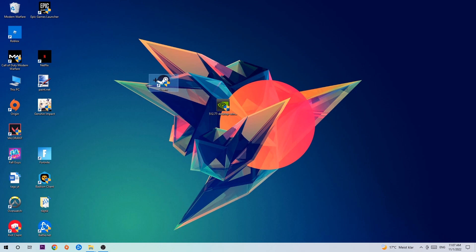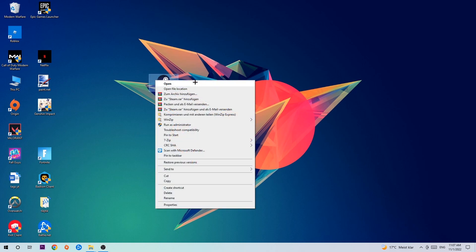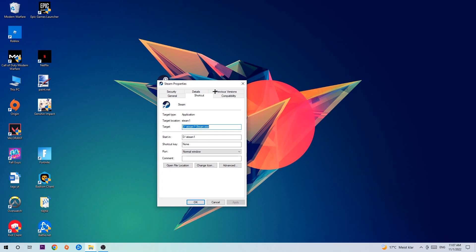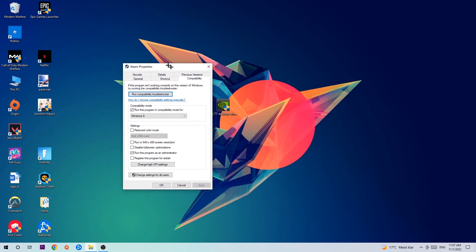Click onto Compatibility and simply copy my settings. So let's quickly run through it: Enable run this program in compatibility mode for Windows 8. Disable fullscreen optimizations, as well as enable Run this program as an administrator. Hit Apply and OK. I would personally recommend to restart your PC afterwards.